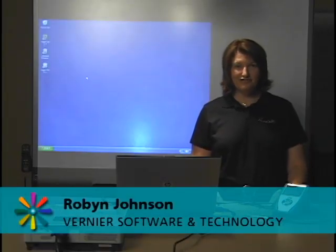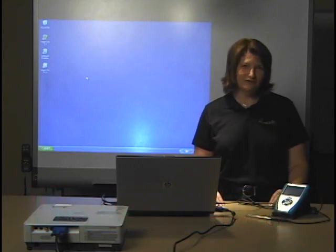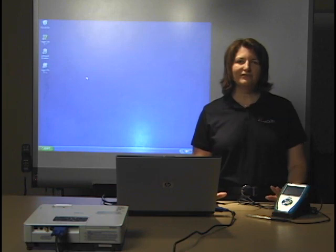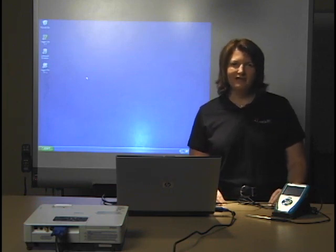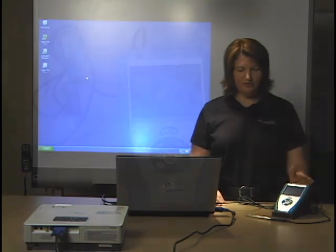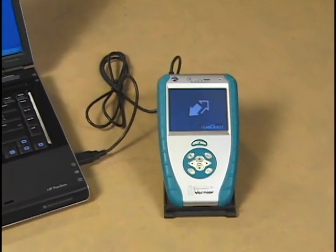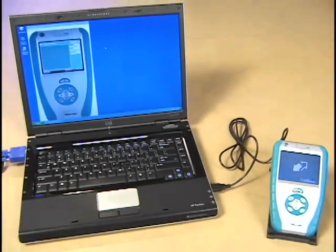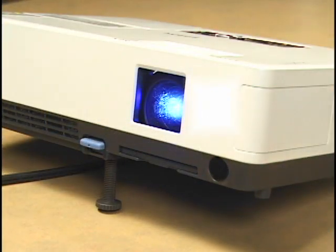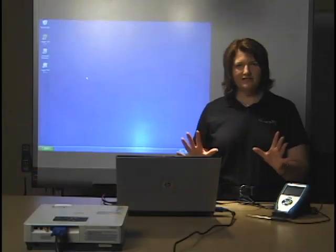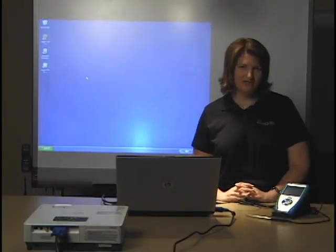Many people have asked how they can project their LabQuest screen onto the wall so the entire classroom can see it. We've come up with a way to do that using computer software called the LabQuest emulator. Your LabQuest is connected to the computer through the regular LabQuest USB cable, and then the computer is attached to the projector using the standard projector cable. This way, everyone can see the image of the LabQuest on the screen.